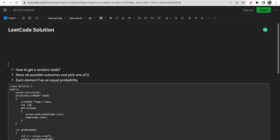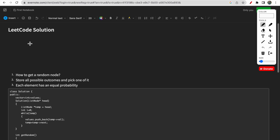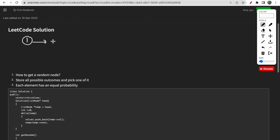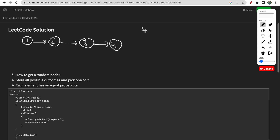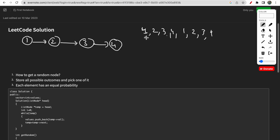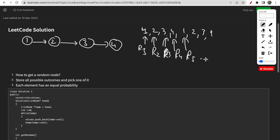Now, let me explain why a sequential approach won't work. Say you have nodes 1, 2, 3, and 4. Instead of making a random call, you decide to give output in an ordered manner like 1, 2, 3, 4, 1, 2, 3, 4. You thought that for each getRandom call you would give the output in sequential fashion — first call returns 1, second returns 2, third returns 3, fourth returns 4.